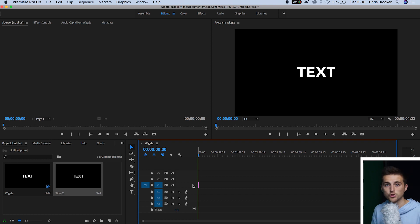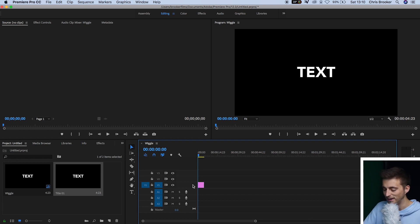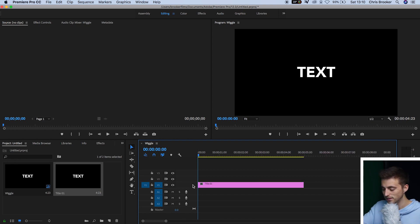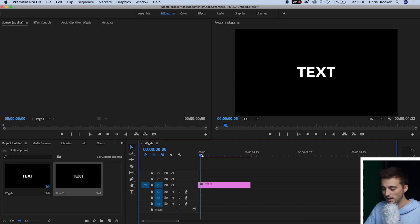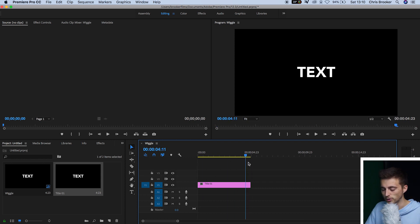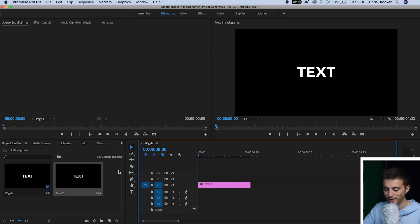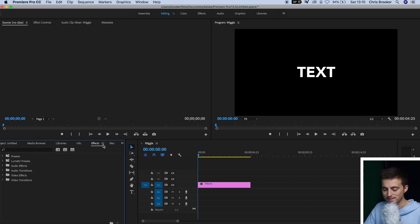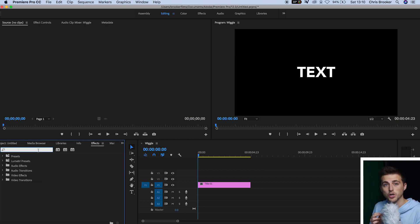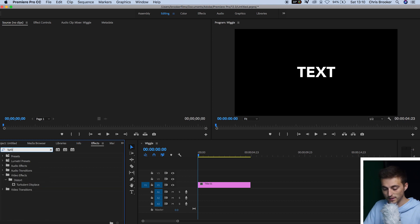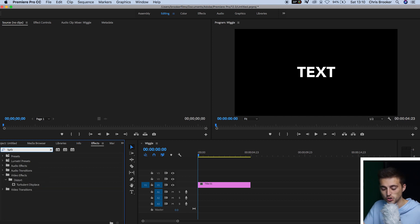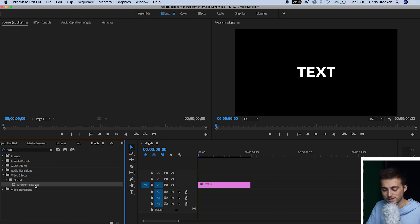Now, we're just going to zoom into the timeline by pressing the plus button. And as you can see, our title is roughly four seconds long. Now, from here, we want to go over into Effects, and we're going to search for an effect called Turbulent Displacement. If you just search for Turb, T-U-R-B, it should come up under the Distort setting that is Turbulent Displace. We're going to drop that onto our title.